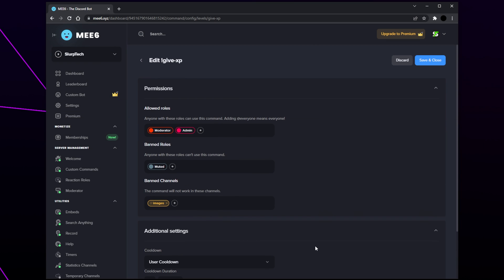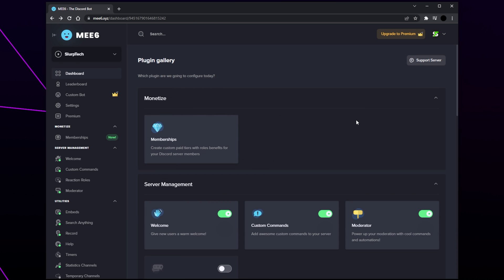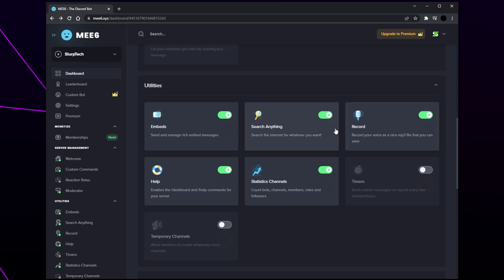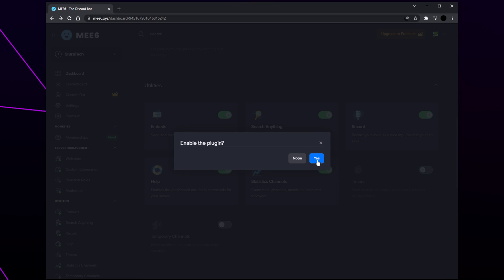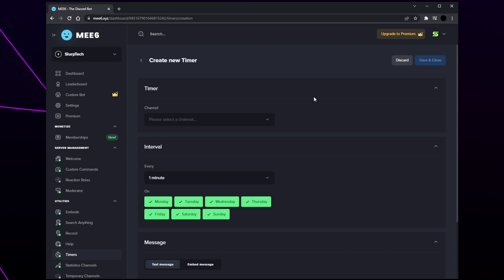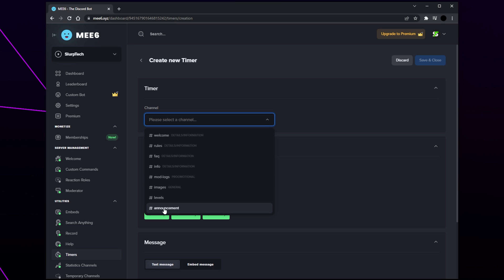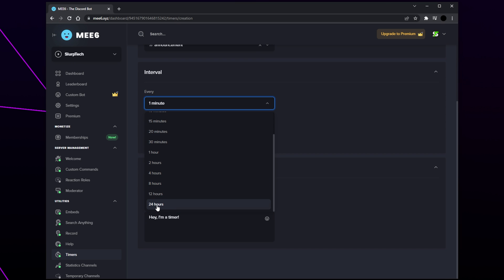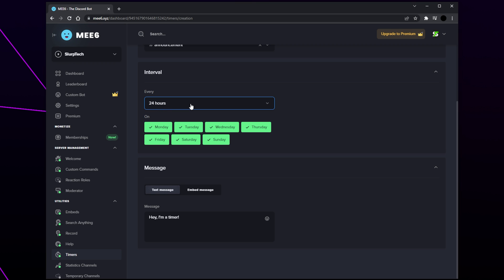Head back to the dashboard. Timers allow you to set up messages that automatically post in your server on a regular basis — a great way to automatically promote your socials or videos. Scroll down to the utilities category and flick the timer switch to enable the plugin. Click 'new timer', expand the drop menu, and choose the channel you want the automatic message posted in — typically an announcement or promotion channel. Set the interval by selecting the drop menu and choosing how often you want the message sent. I'll be setting mine to every 24 hours.